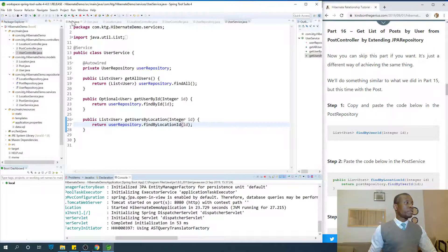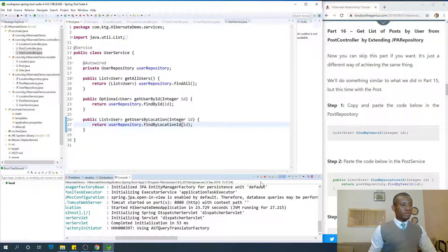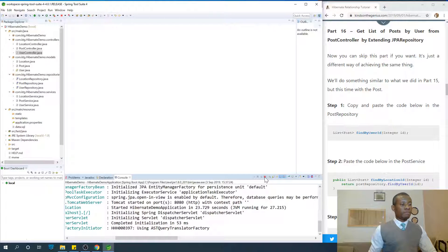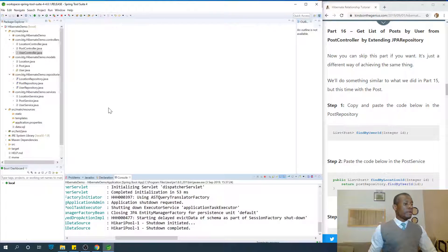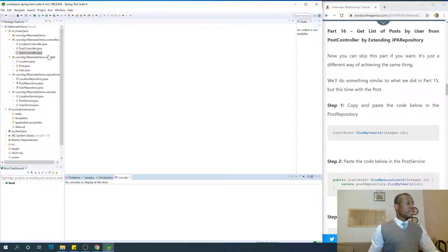Let me close everything — close all — and I'm going to stop the server as well so that it can release some of the resources and speed up the system. Stop the server. Perfect.